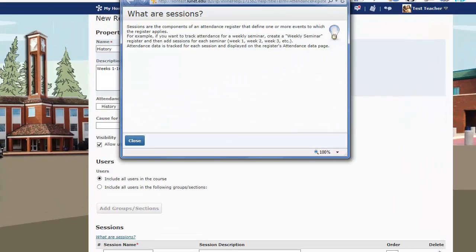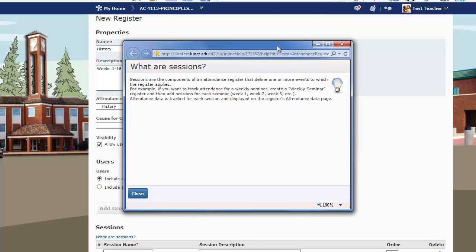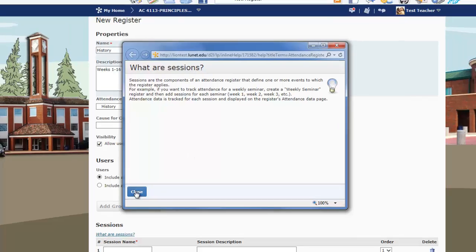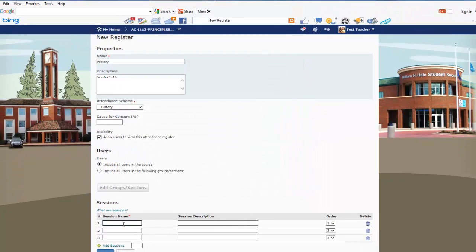The next section is called Sessions. It defines sessions as the components of an attendance register that define one or more events to which the register applies. This is where you set up attendance for each of the classes you teach. We'll begin with Week 1 — this is a Tuesday/Thursday class, so we've got Tuesday, and now we'll build Thursday.